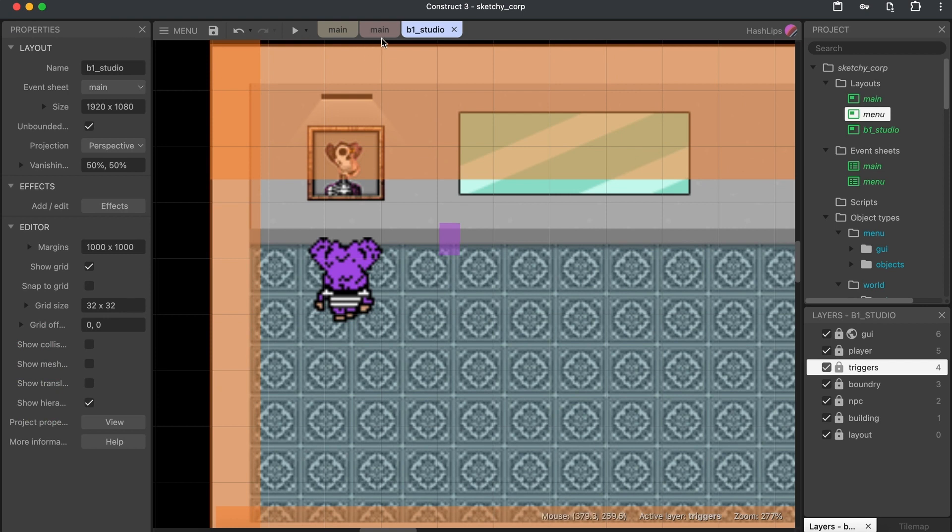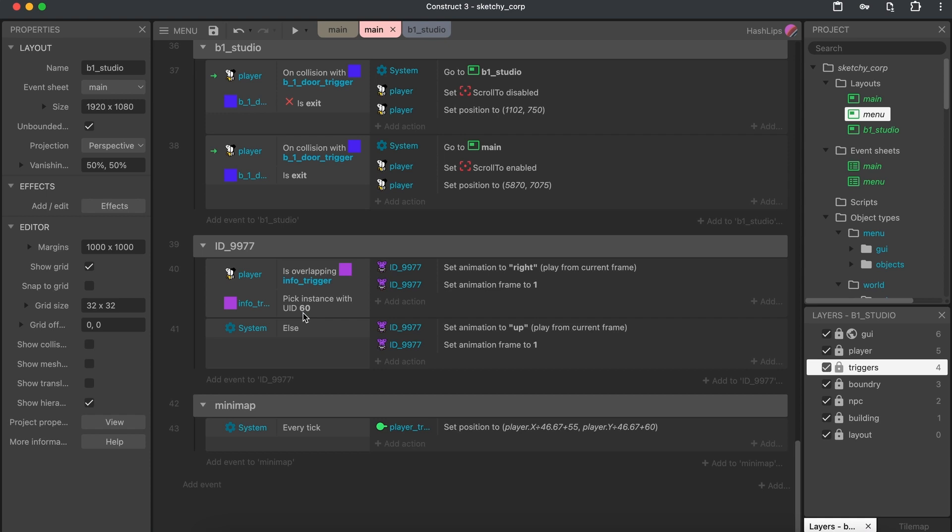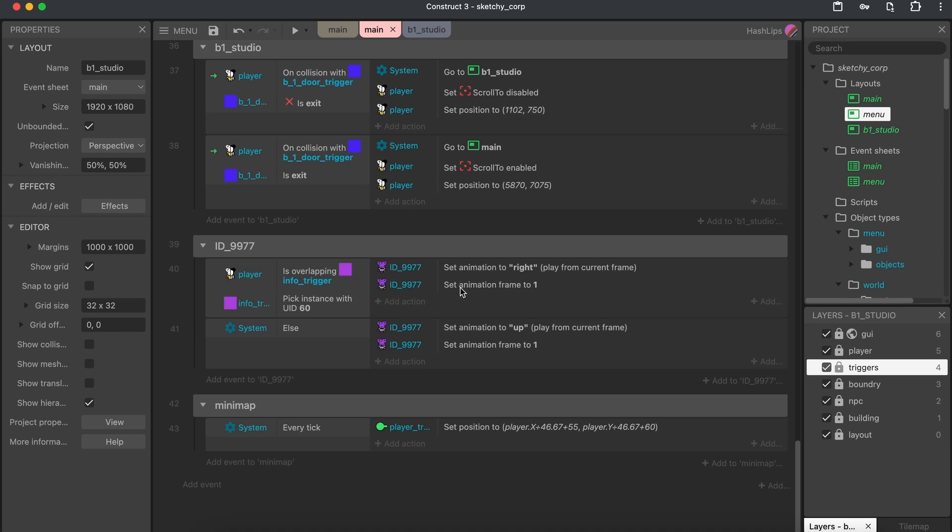And to take a closer look at the event sheet, what's happening is that each NPC will have its own ID and we will track the interaction with the player to that NPC's trigger, right? And we identify the trigger via the UID. Each item in Construct 3 has a UID. So we just identify that and we make sure that if our player hits that, the character needs to turn a certain direction.